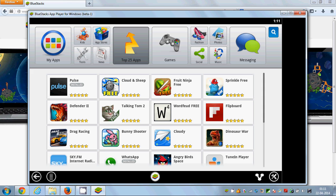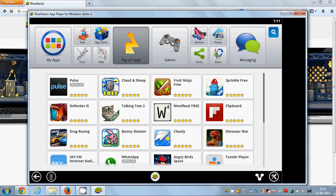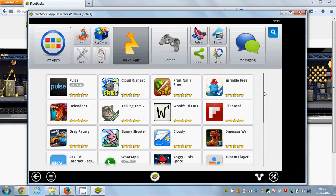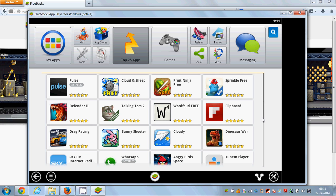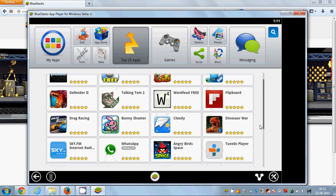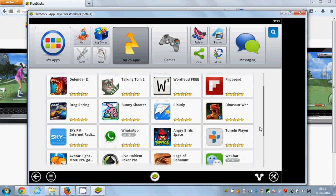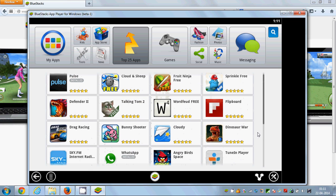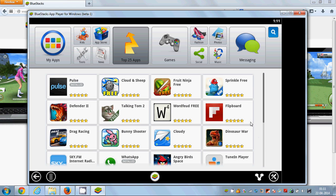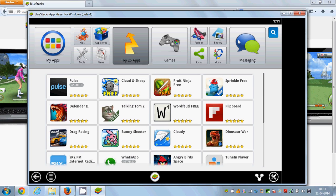Or if you're searching for some other apps, you can search in Top 25 Popular Apps or you can search for apps by the search option here.